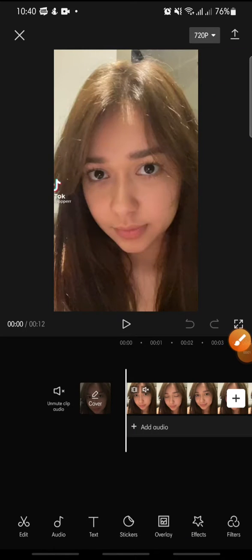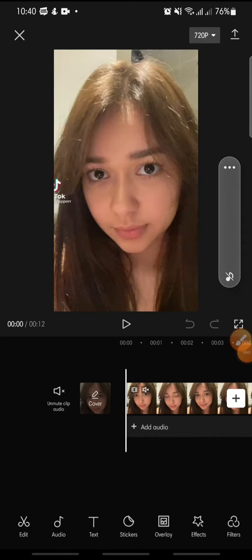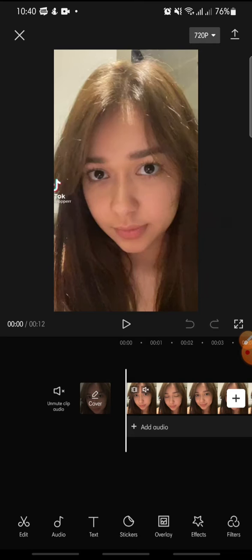Hello everyone, welcome back to this channel. In this video I'm going to show you how to add the partial distortion effect on the CapCut app. This is the newest effect on CapCut.